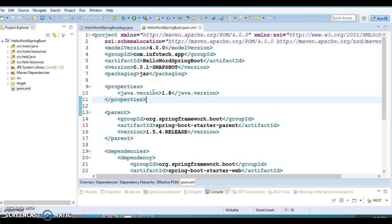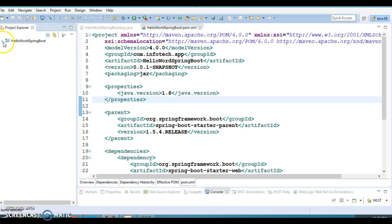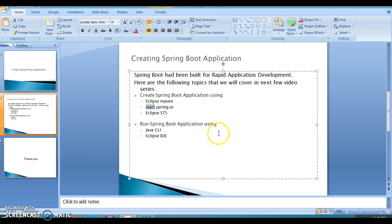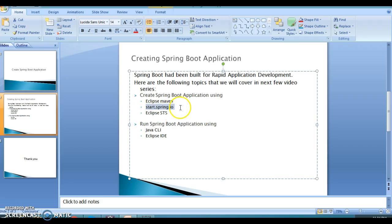In this video tutorial, we are going to create RESTful web services using Spring Boot, but this time we are not going to create a Maven based project manually in Eclipse. Previously we followed the Eclipse Maven based project approach and added Spring Boot related dependencies manually in the pom.xml.